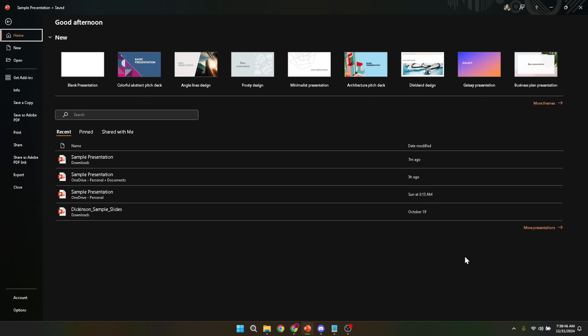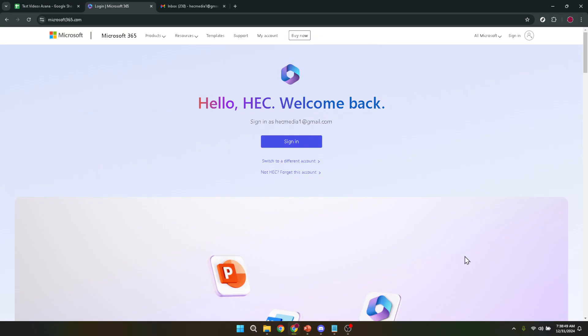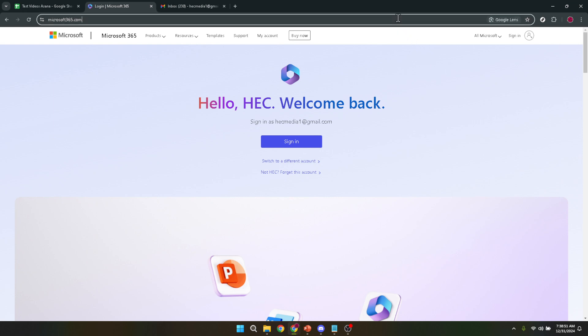First off, we'll kick things off by navigating to the Microsoft website. It's the gateway to a whole suite of applications and services provided by Microsoft, and where your journey to integrating audio into your PowerPoint presentation begins.